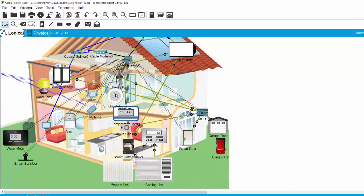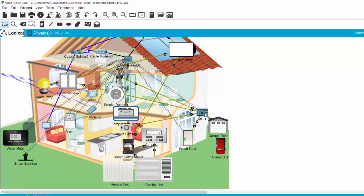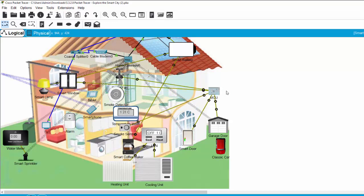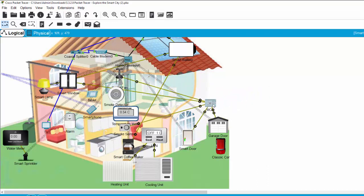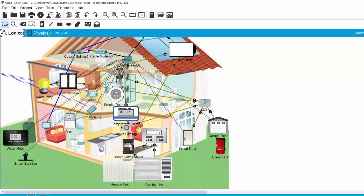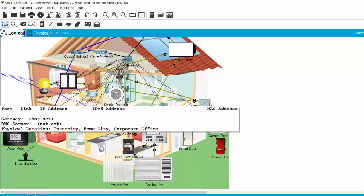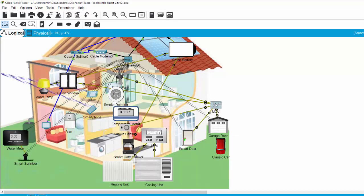The smart fan, smoke detector, and smart window are connected to the MCU. The MCU is a microcontroller unit. On this unit, we can make a program to control the smart devices based on some scenarios, as I talked before.